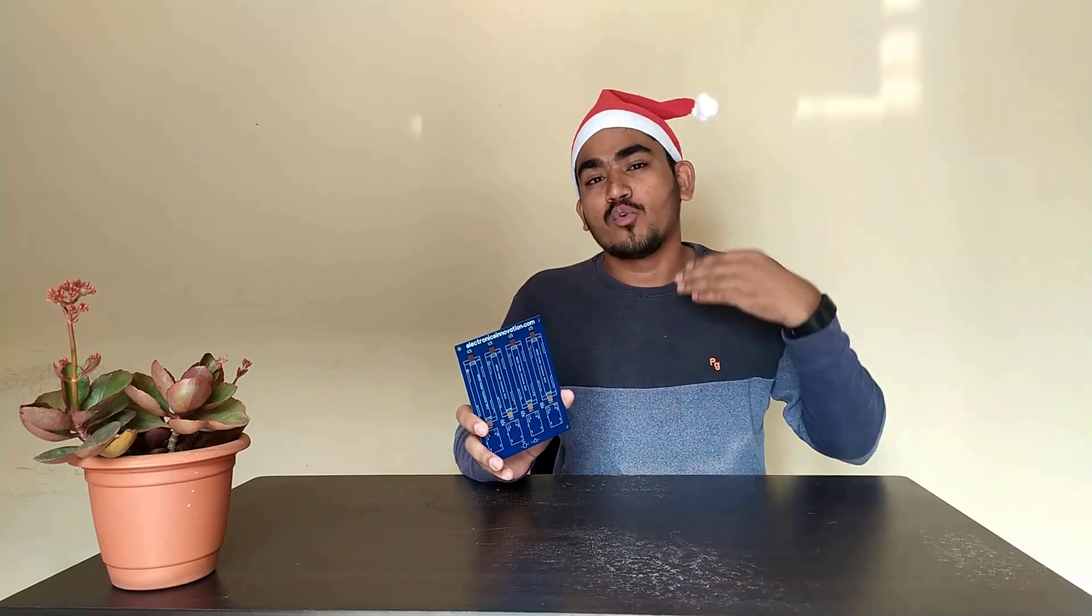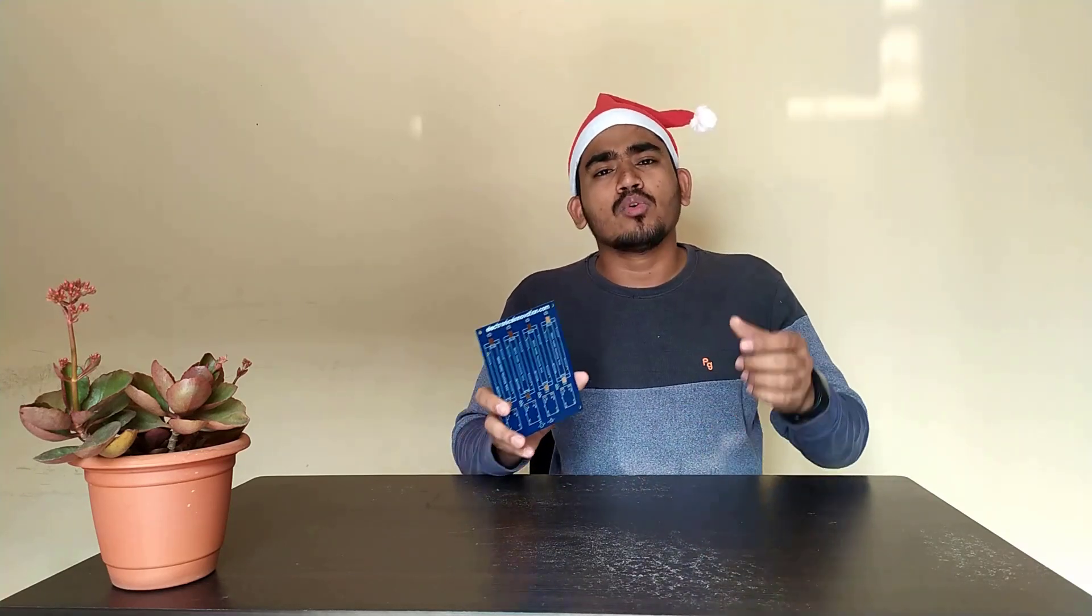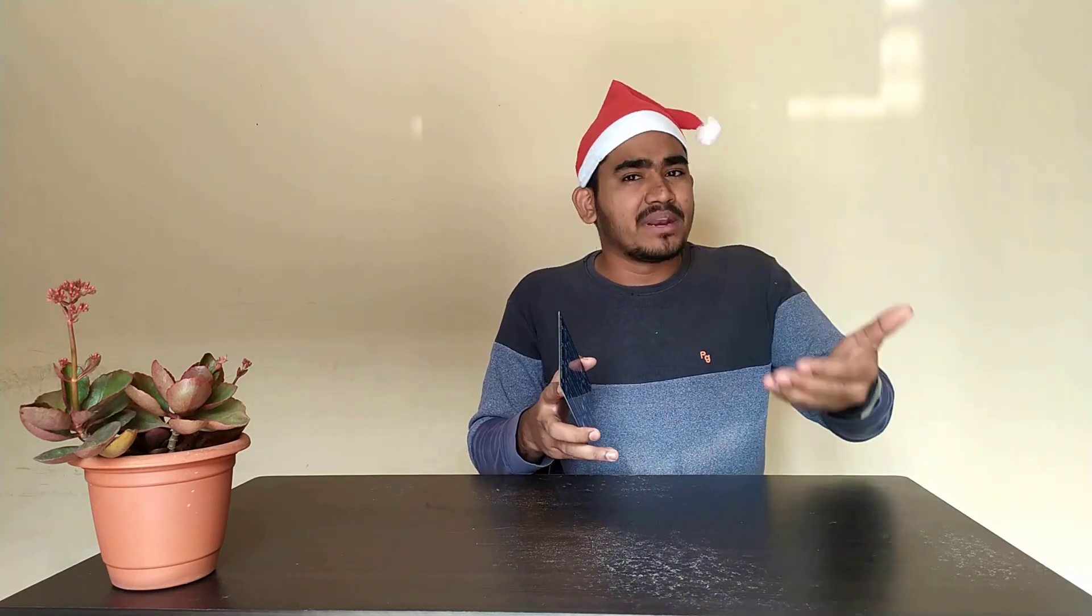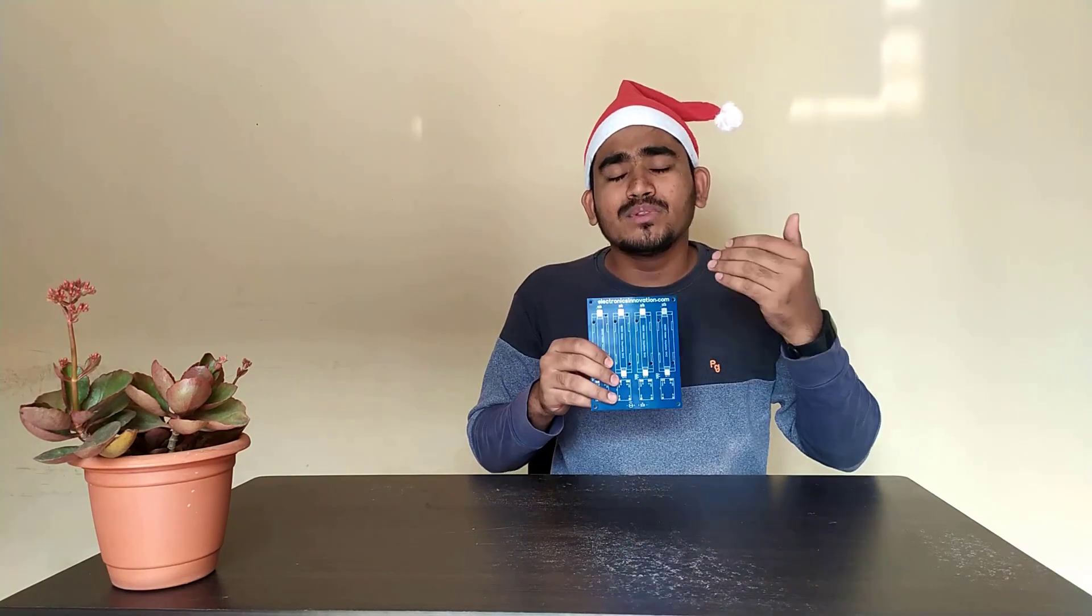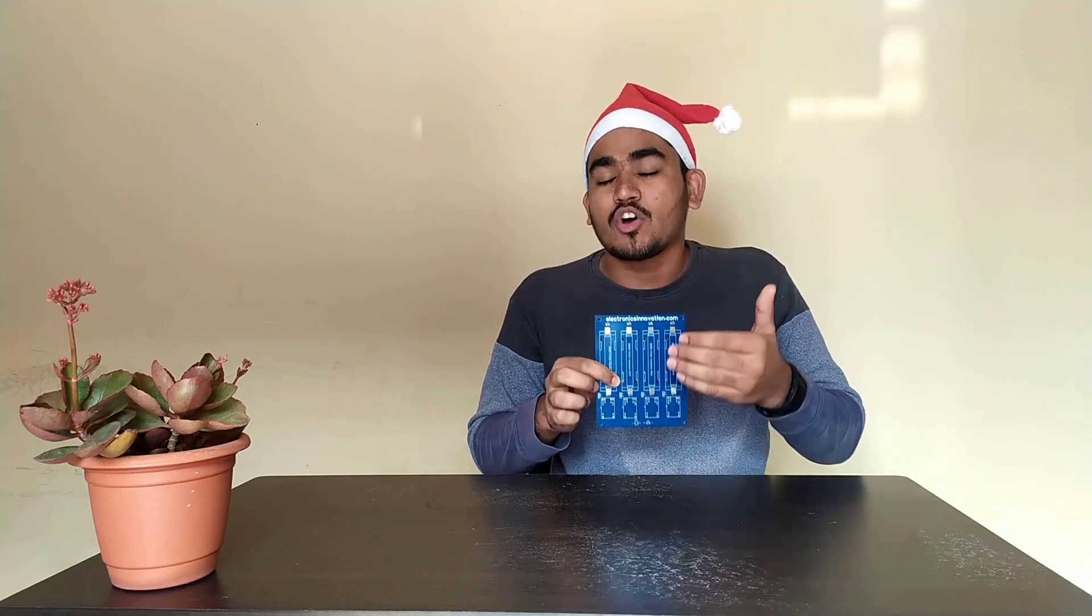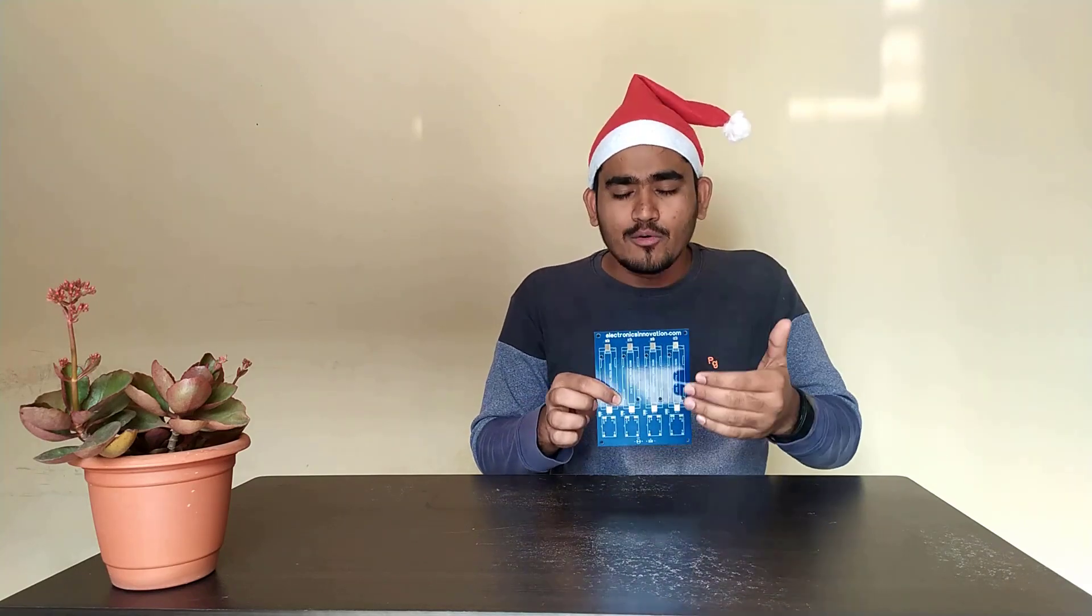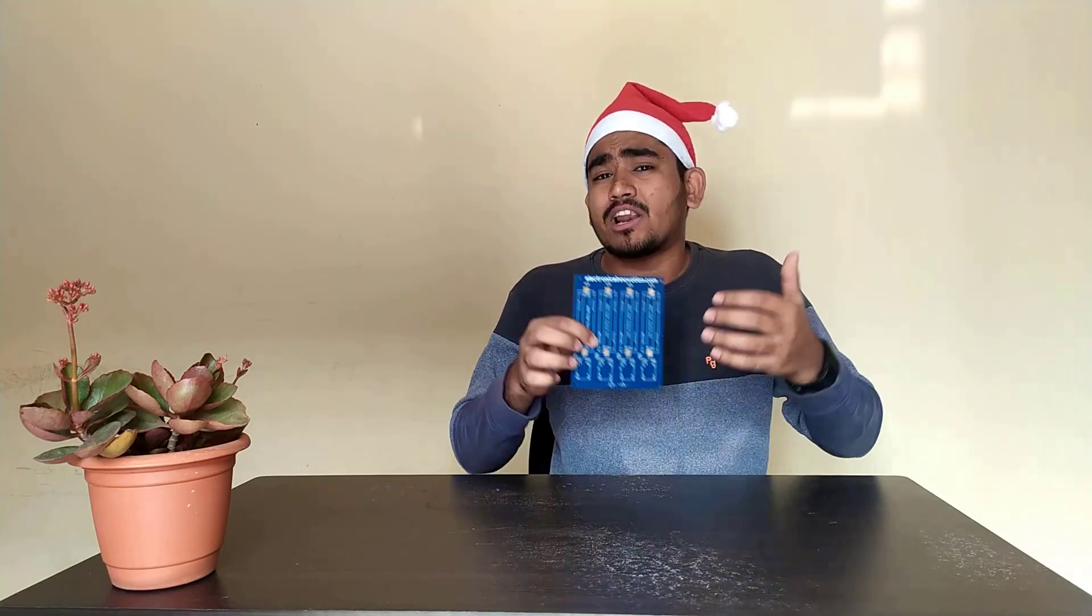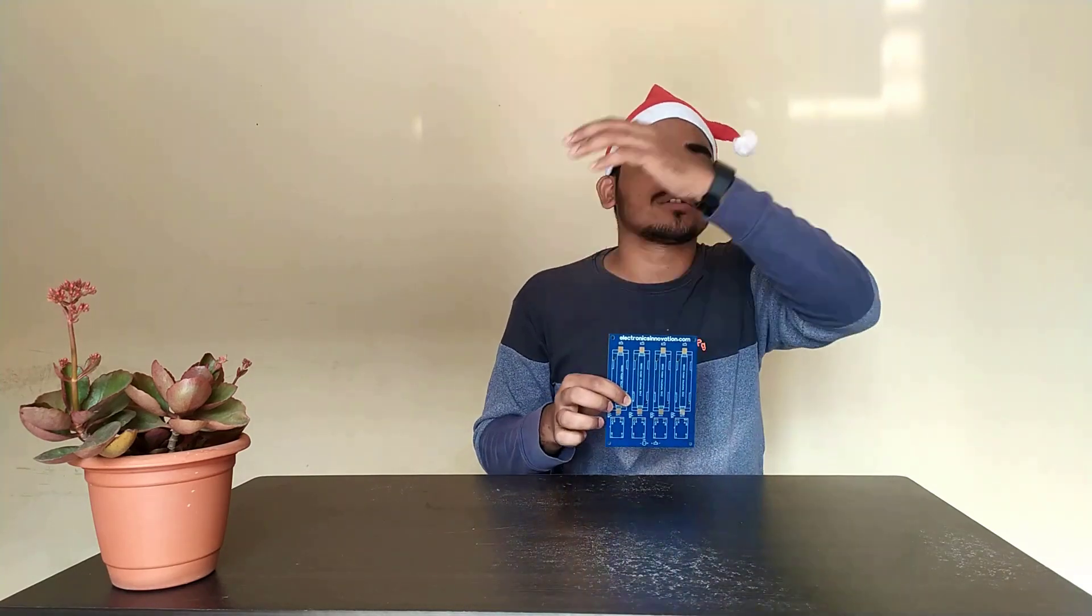In this video, we are going to walk through how we can order these PCBs on PCBWay.com with fabrication files which were already generated in the previous episode. We will also see how these PCBs are manufactured on PCBWay.com and how they are delivered to our homes across the world. So, let's dive into the episode.